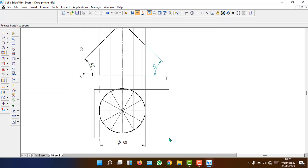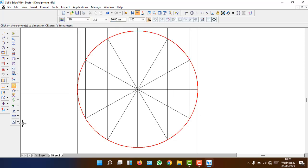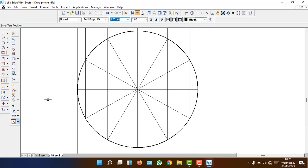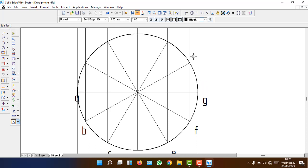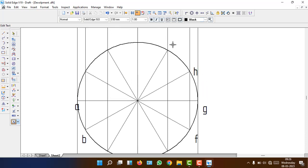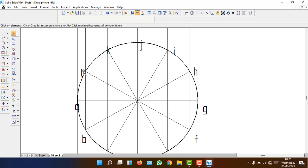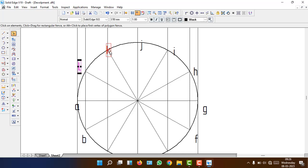First let us name the circle points properly. We will go back to naming: A, C, D, E, F, G, H, I, J, and then back to A. Keep all the naming outside the circle so that it does not disturb us whenever we are going to take a reference point.